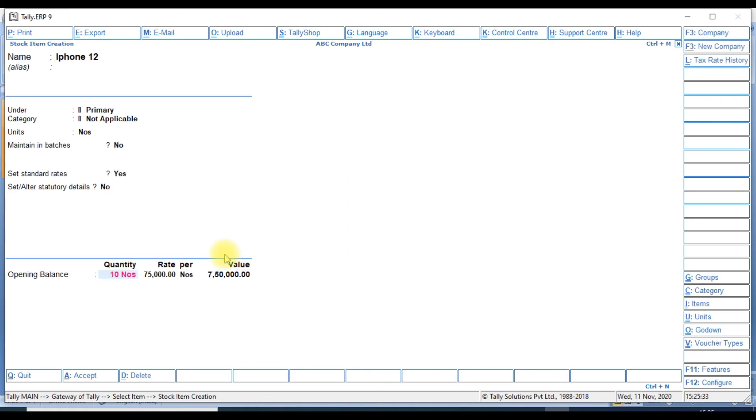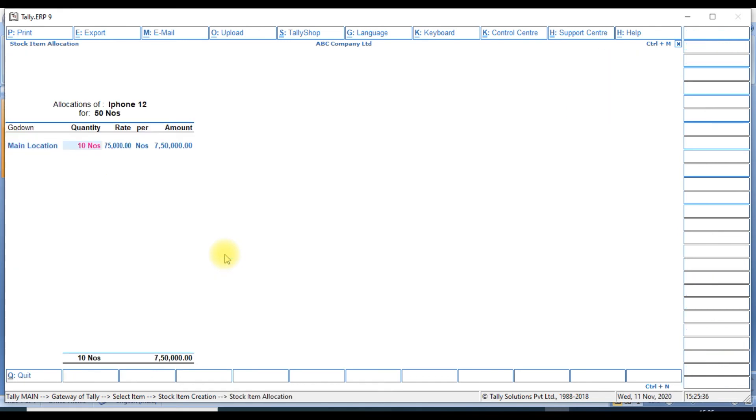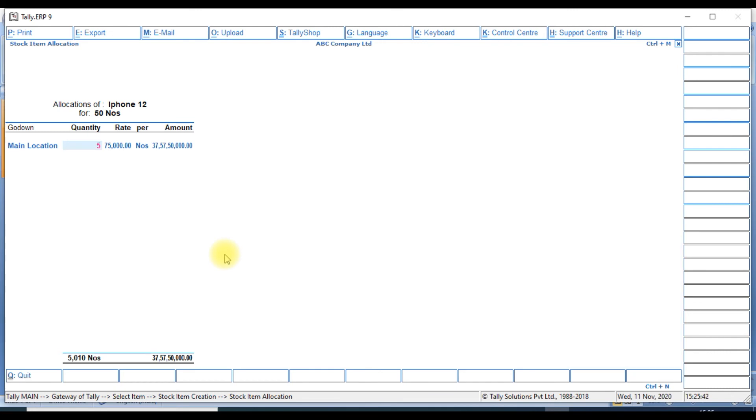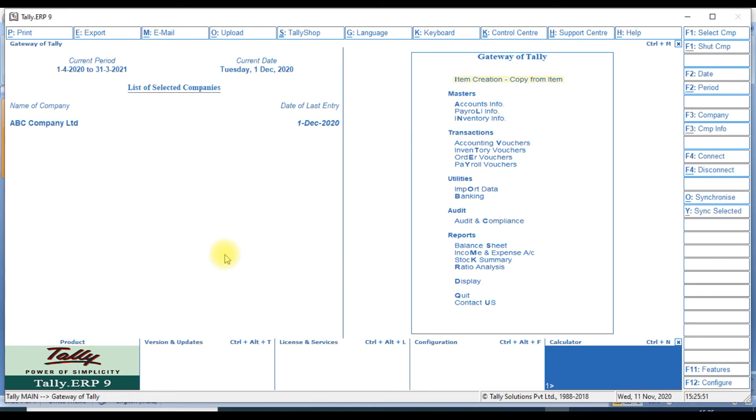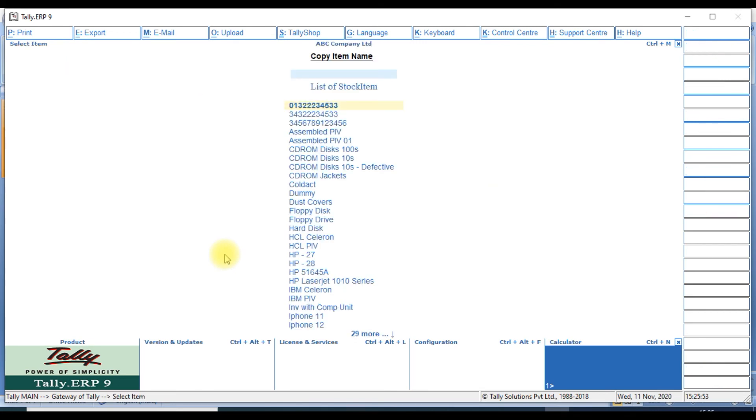We have quantity 50 numbers, rate of 90 percent. Let's save the stock item creation.